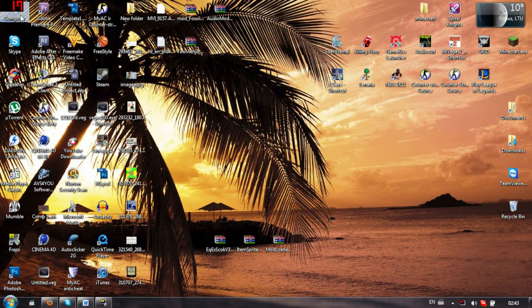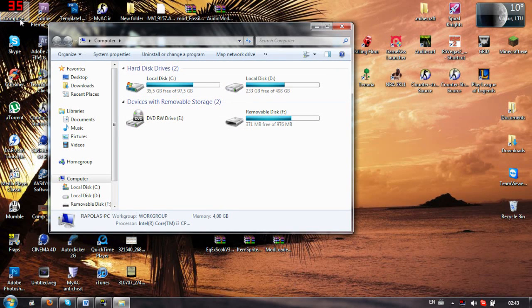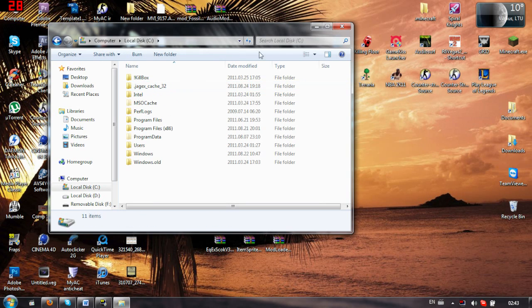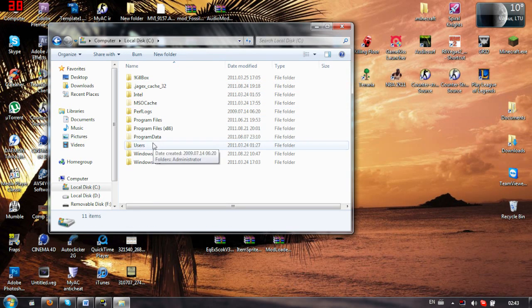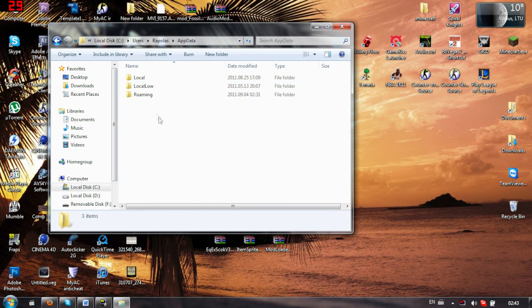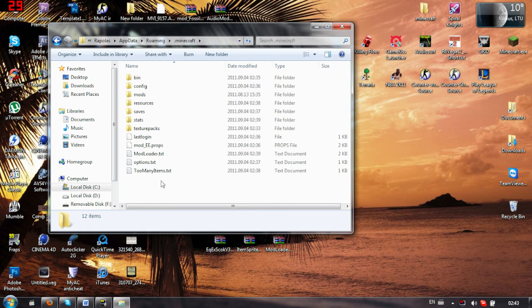So just go to your Minecraft, just go to your computer, my computer, and basically you just need to go to your .minecraft folder. Do that and you'll find a lot of thingies here, right?